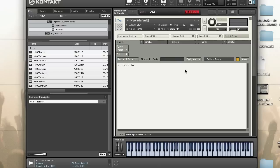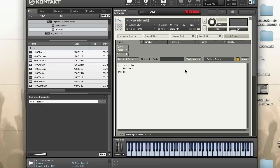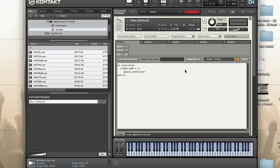It looks a little bit like this. This is the on controller callback. You can evaluate the CC number, and then you can do something like ignore. This will ignore controller number one, and then you can also do something else like set controller.